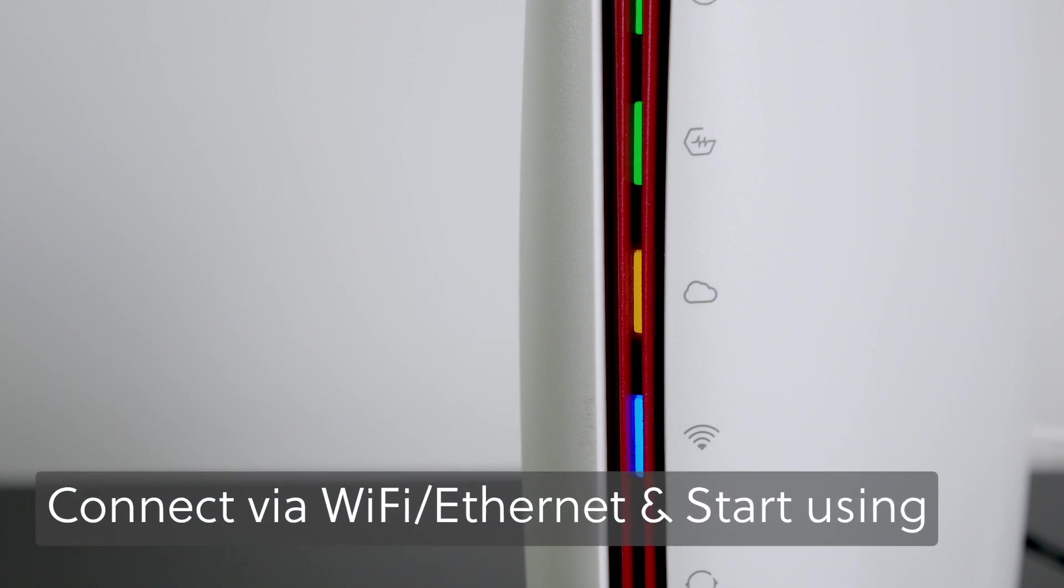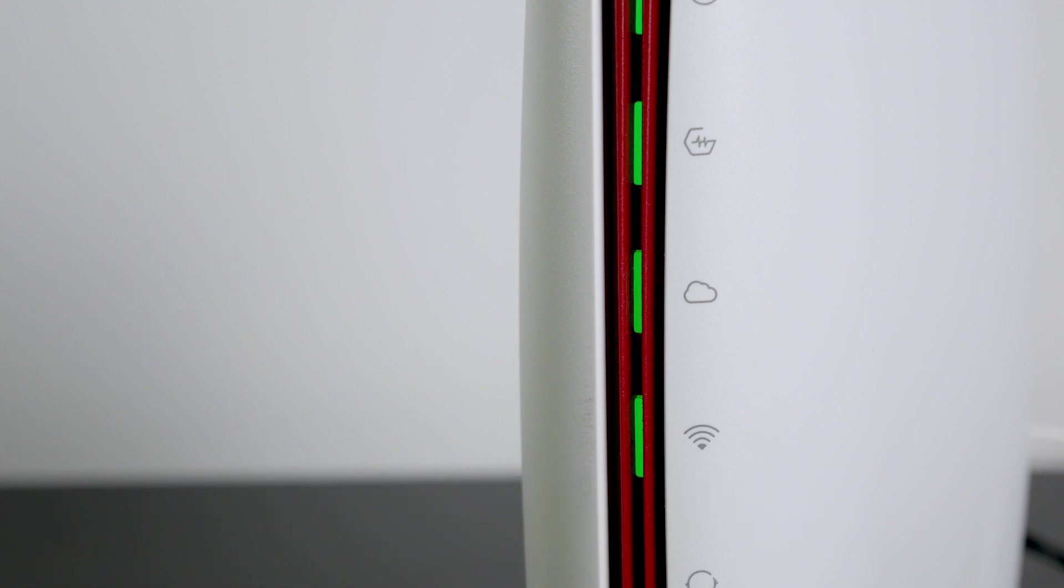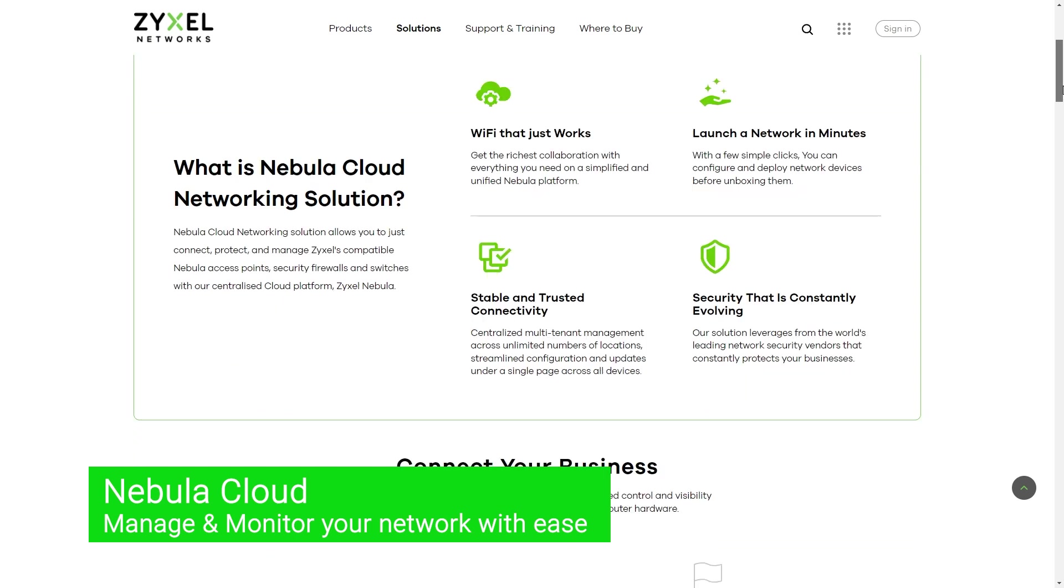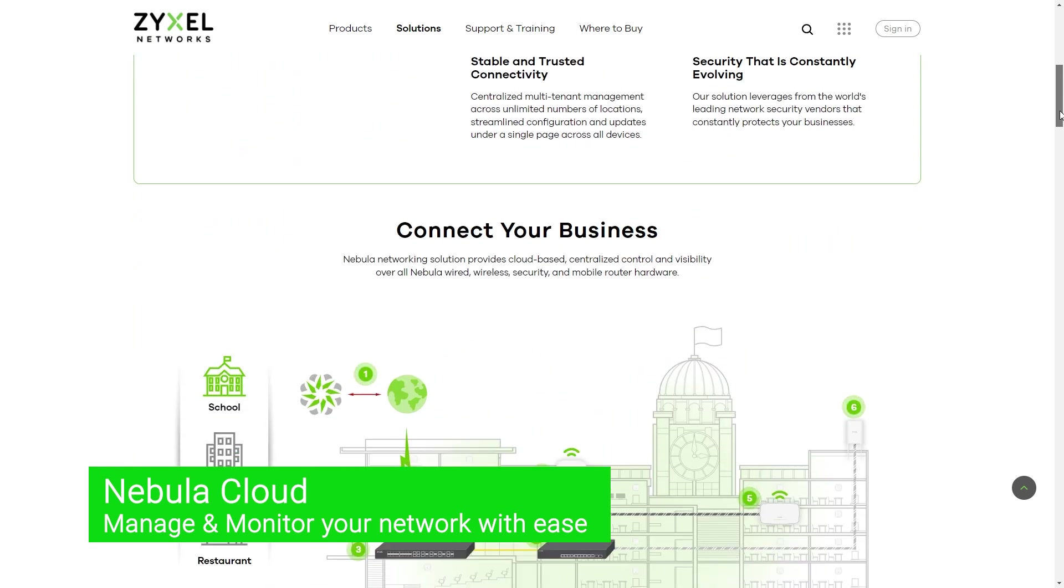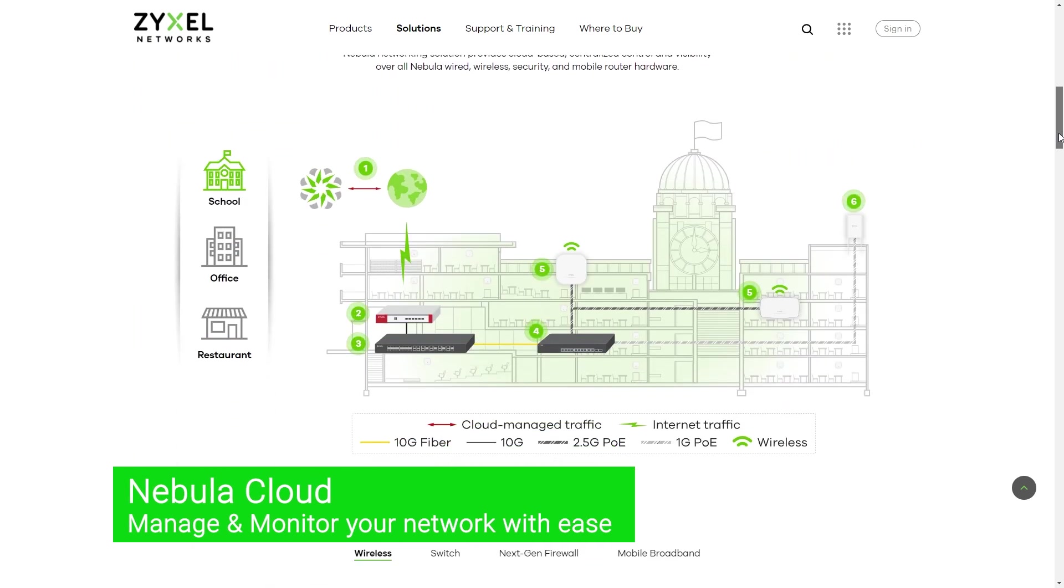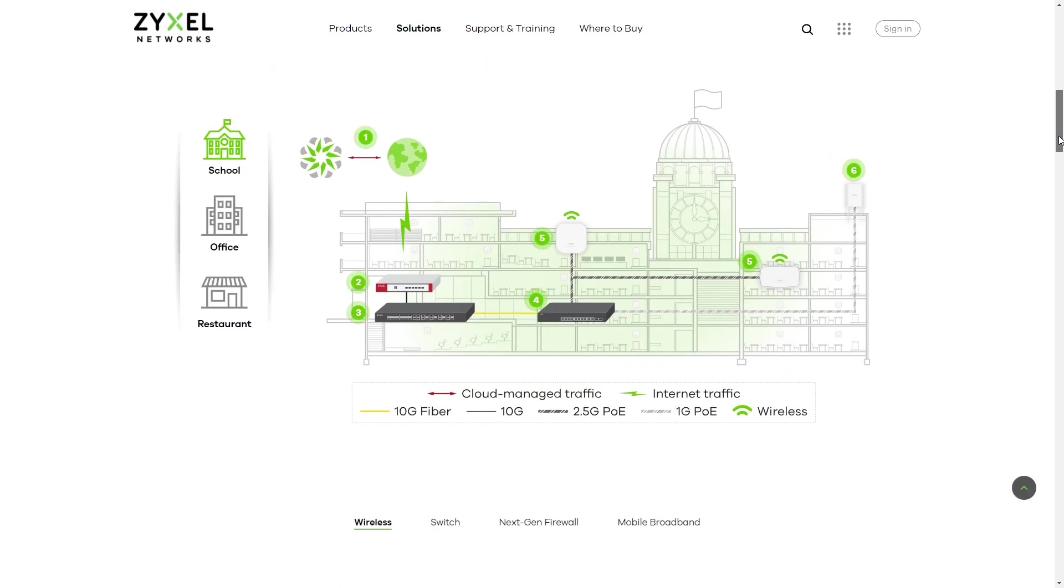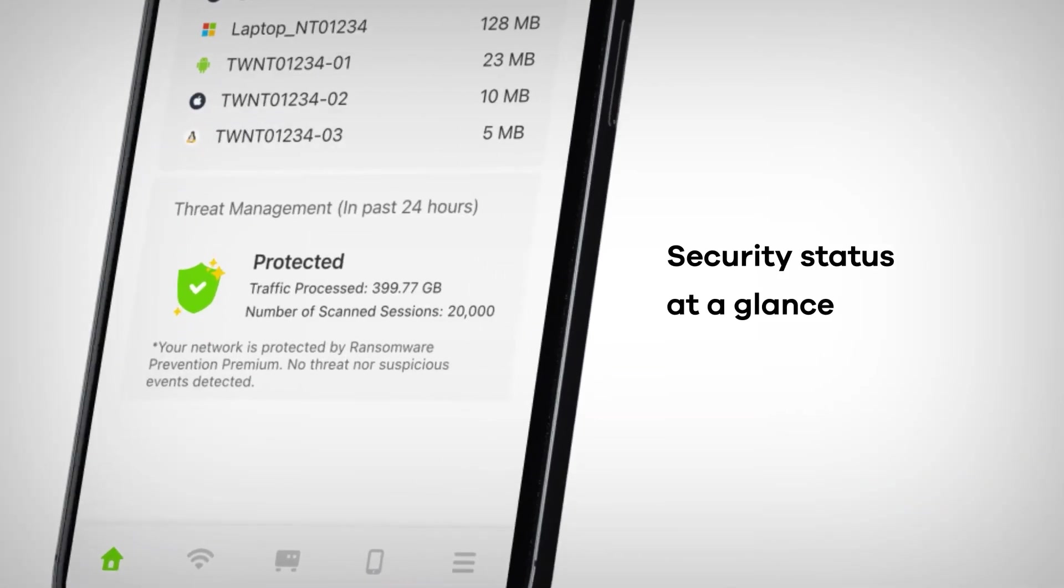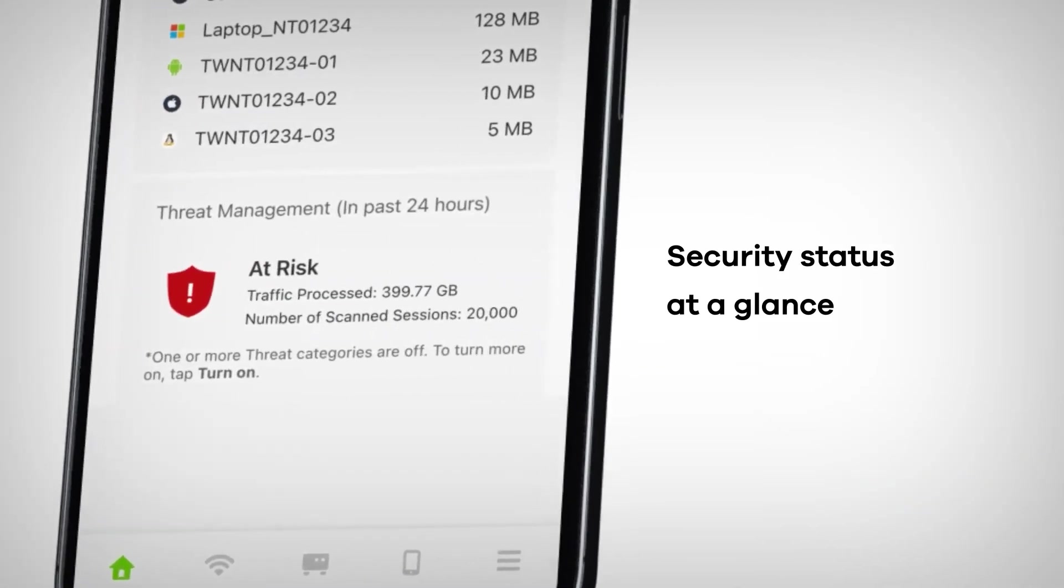Now, you can connect to the Zyxel SCR50AXE using LAN cable or Wi-Fi. It is worth mentioning that since the device is supported by Nebula cloud, you can configure the router while on the go.